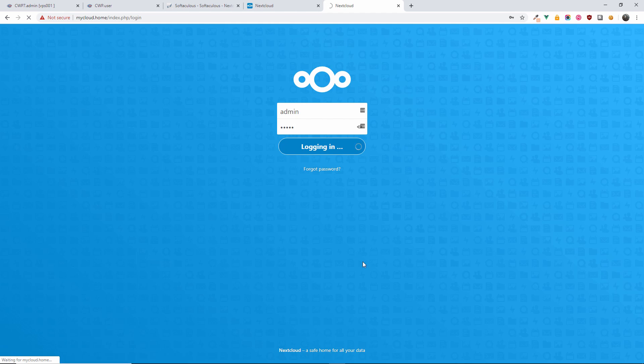...in no time we have installed a copy of Nextcloud on the server. Now think of Nextcloud as your own personal cloud. There are many applications nowadays that you can use, like Google Drive and many others.